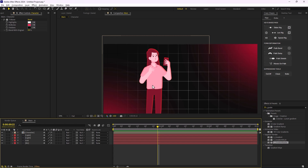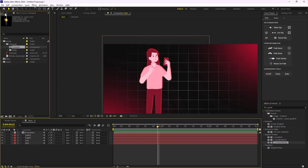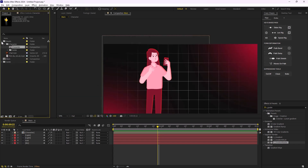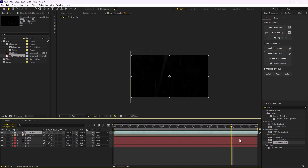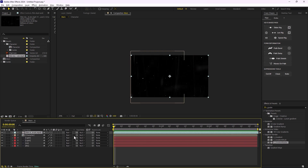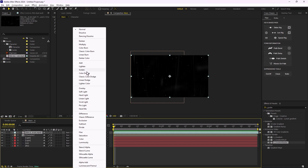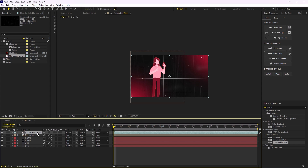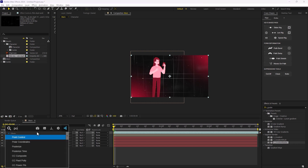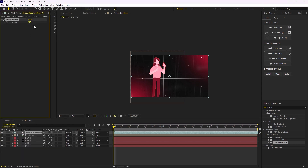Now it's time to stylize it even further. I'm going to go back to the asset panel and add a dust and scratches effect that I have downloaded — it's a video of some dust and scratches but needs a few tweaks. The first thing I'll do is change the mode to Screen to get rid of the black areas, then add a Posterize Time effect.